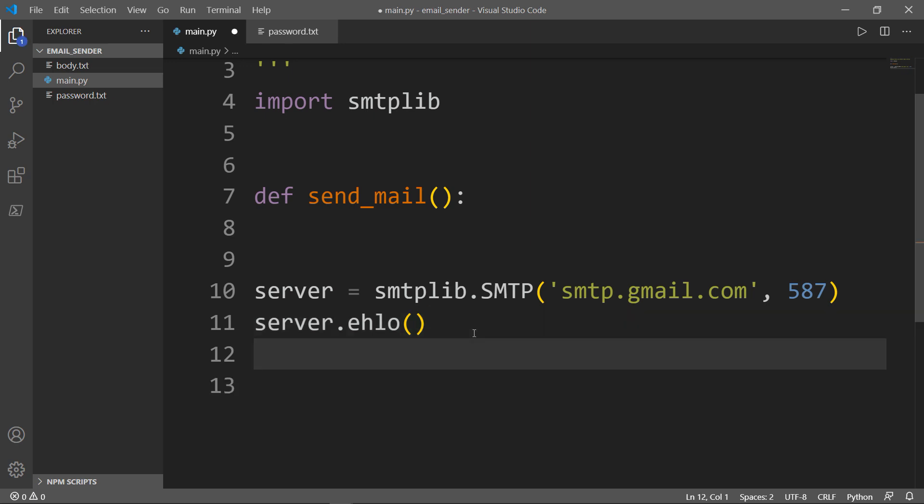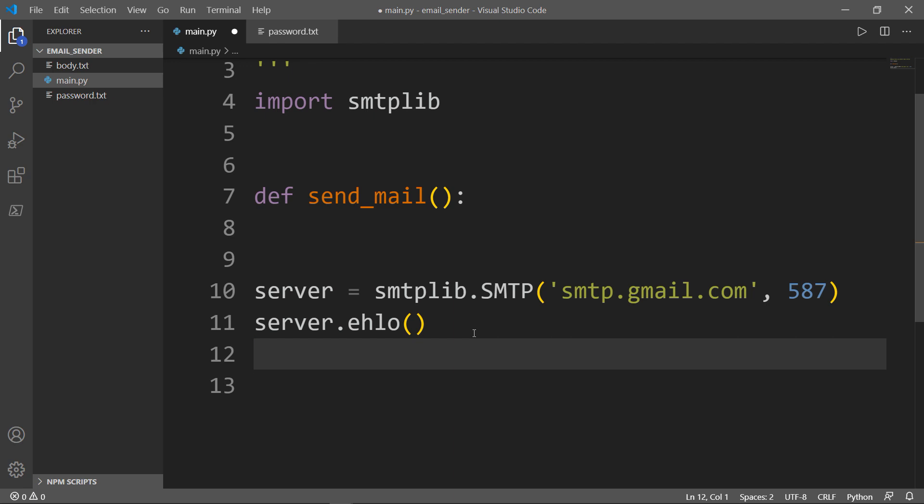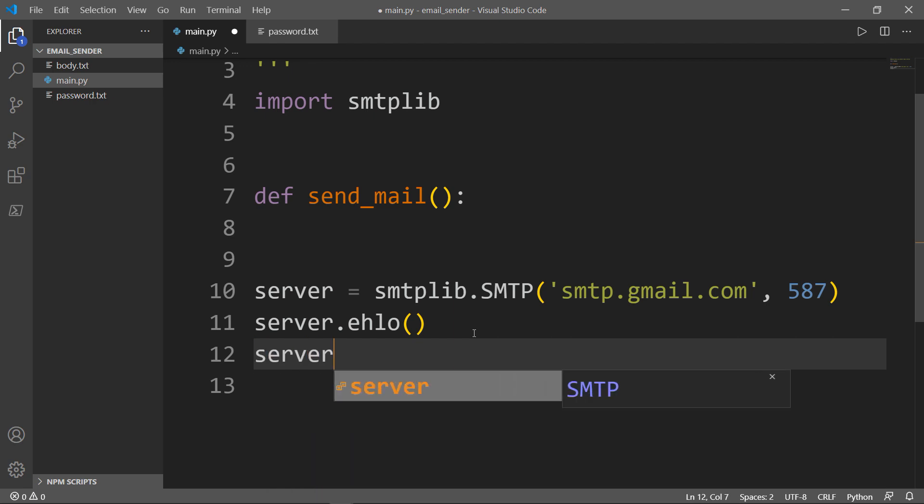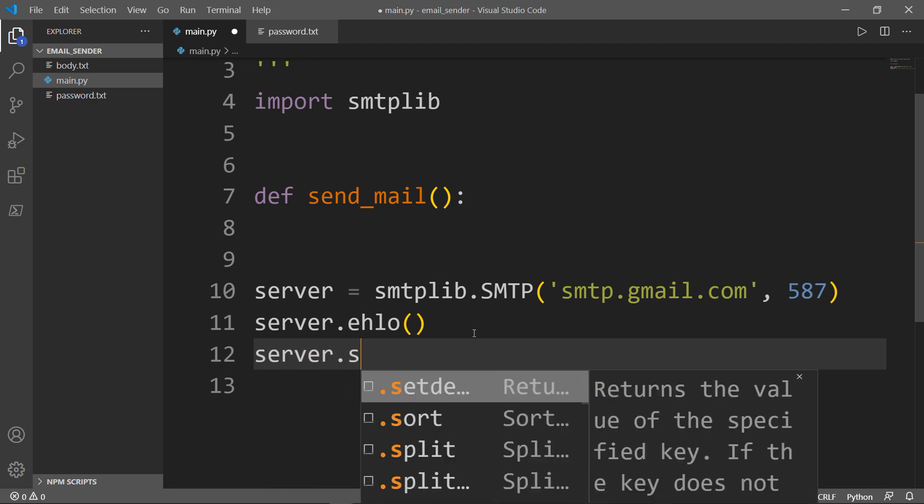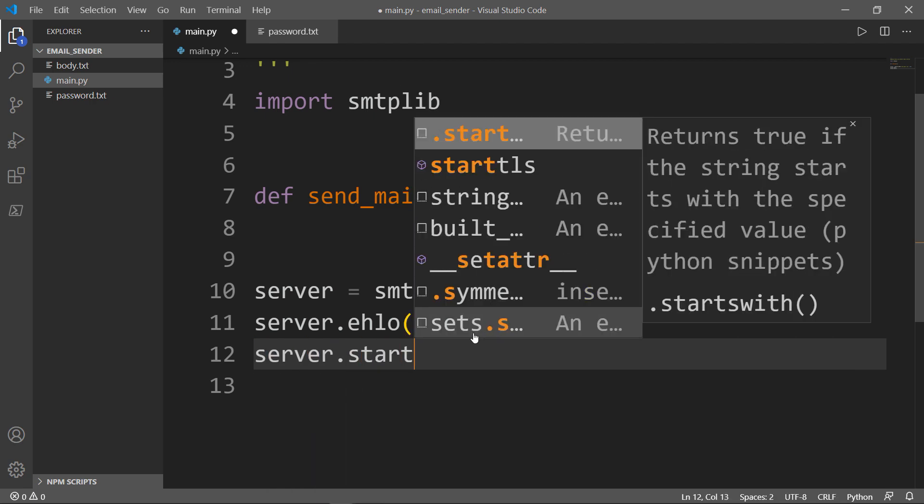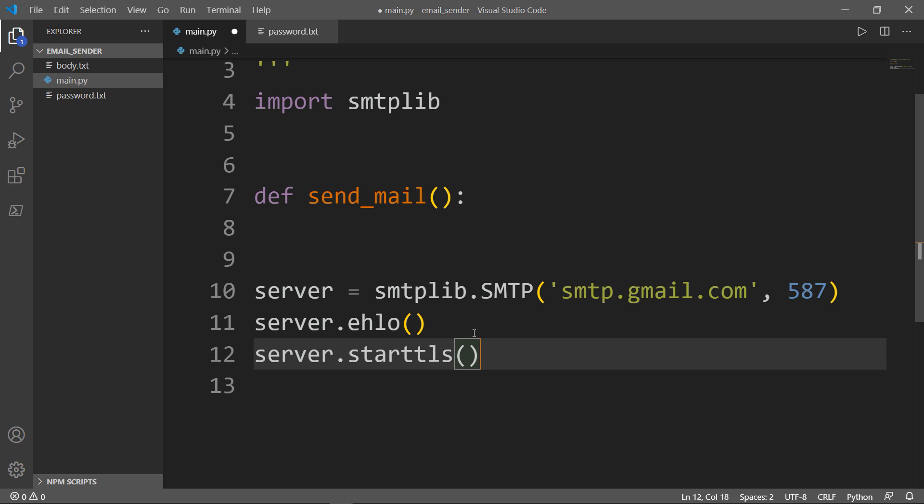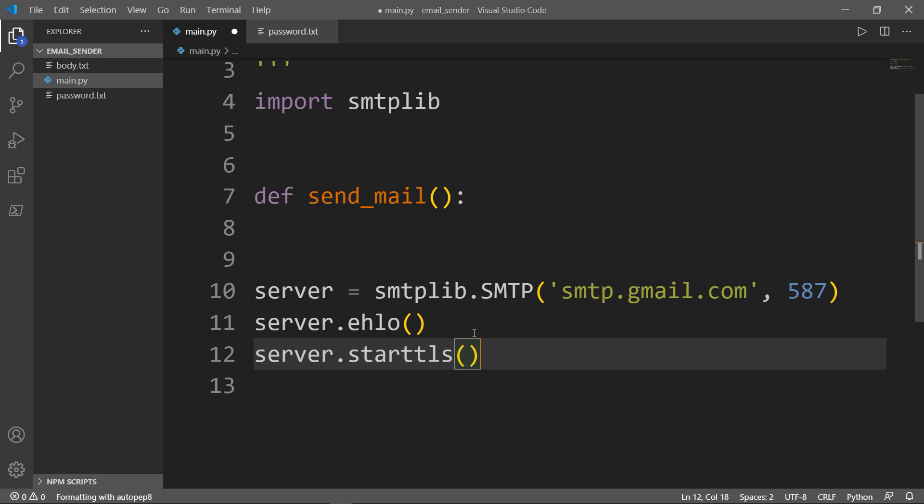Next, I want to start the TLS. Server.startTLS puts the connection to the SMTP server into TLS mode.